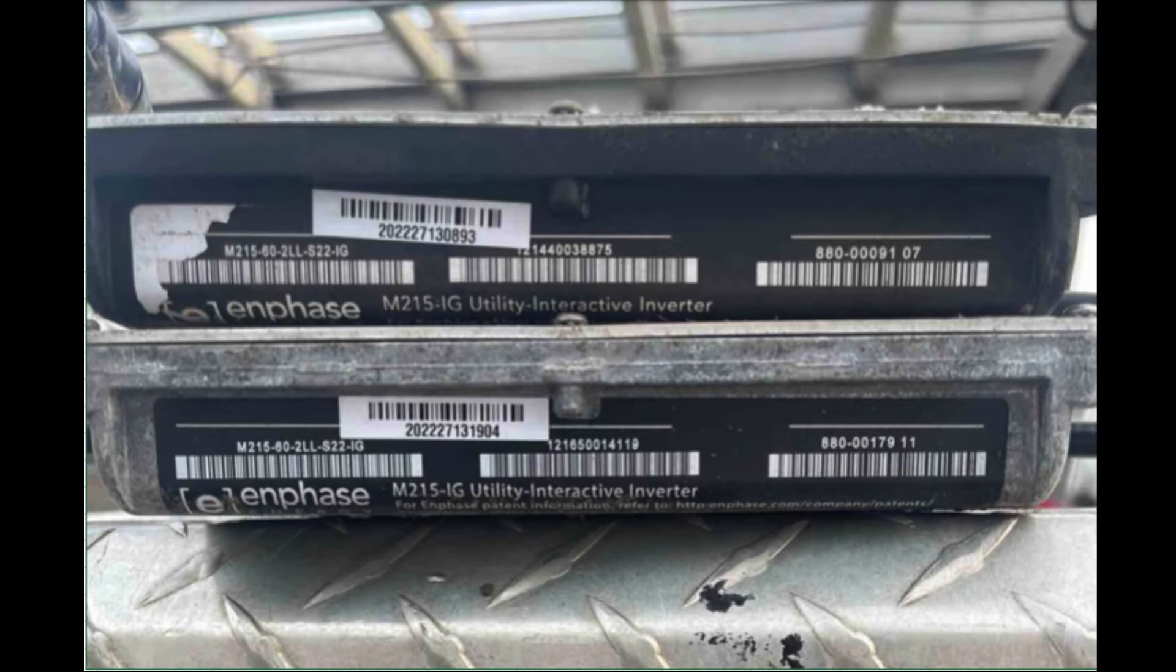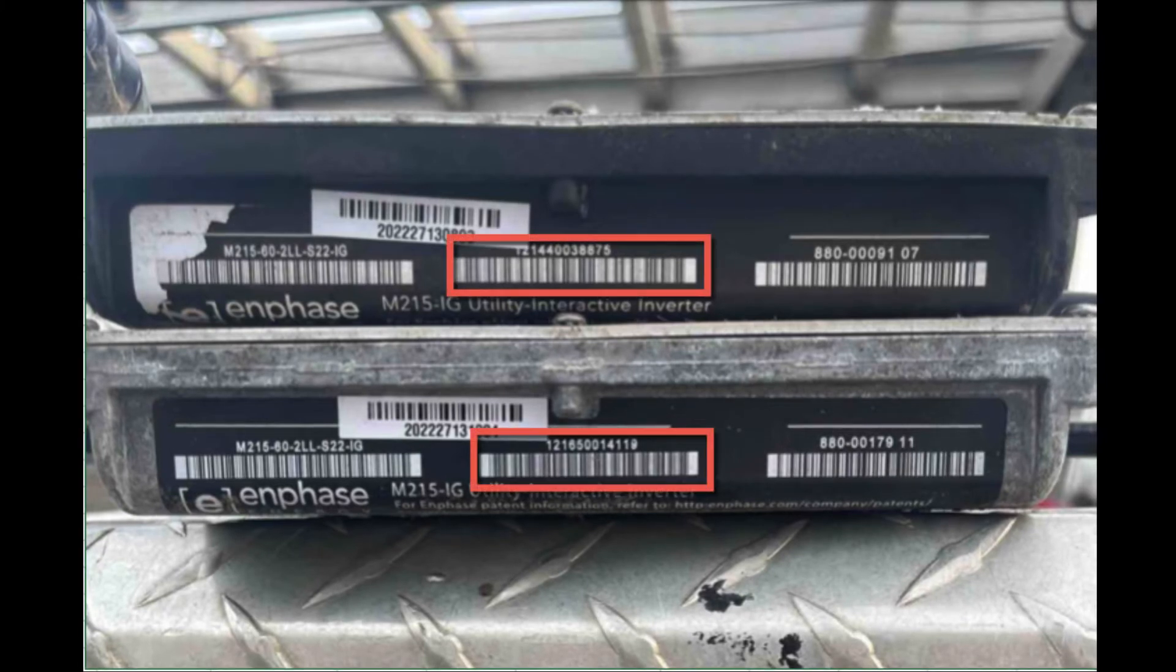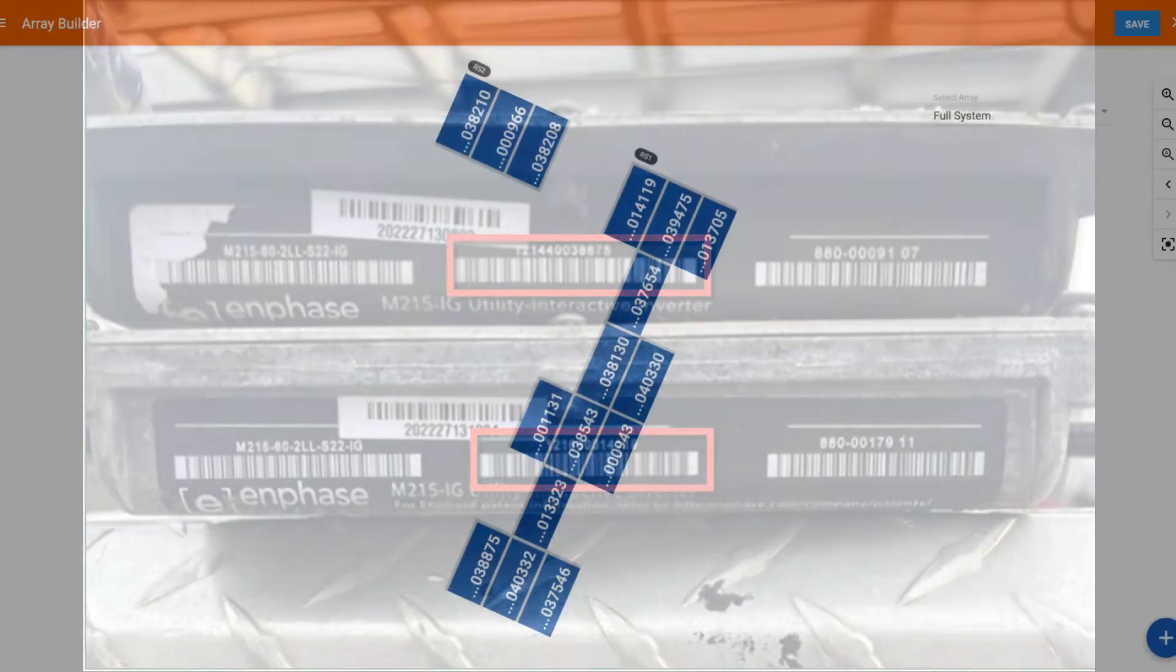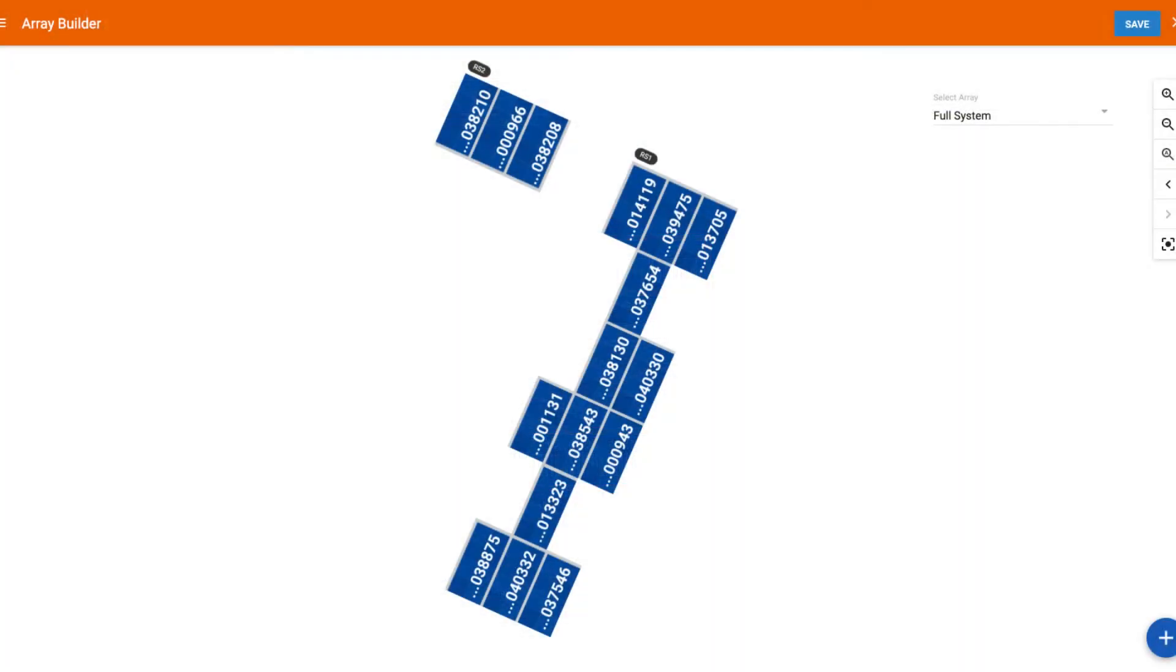Every Enphase microinverter has a unique serial number which identifies it from the rest. When a system is installed, installers map the serial number from each microinverter into an array map which shows the location of each microinverter and its position in the array.